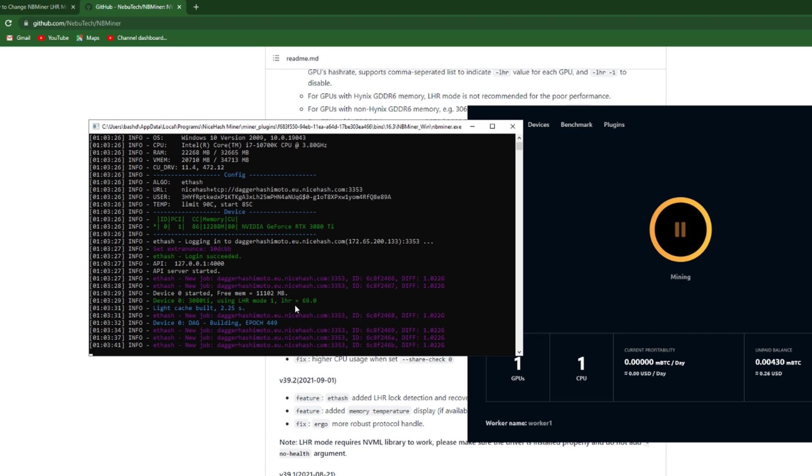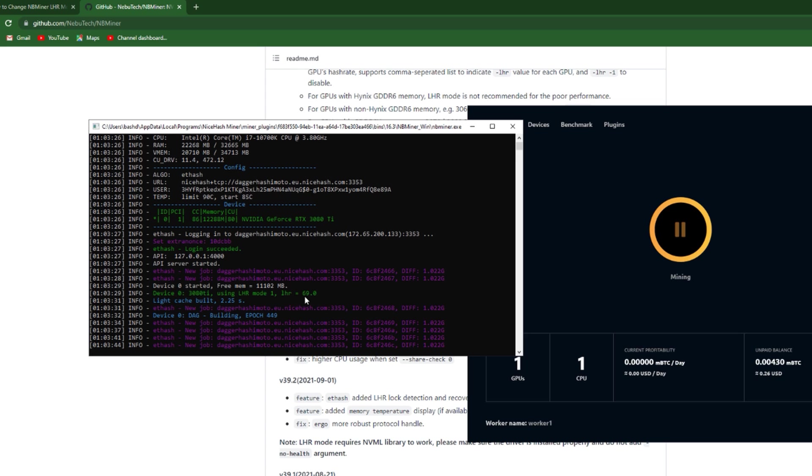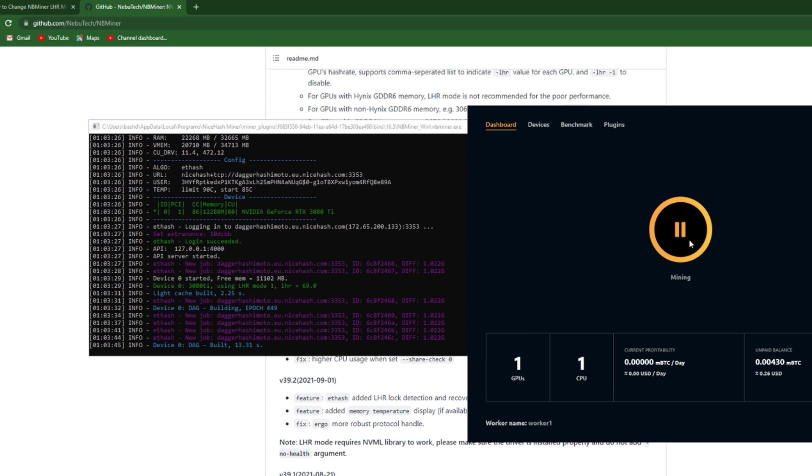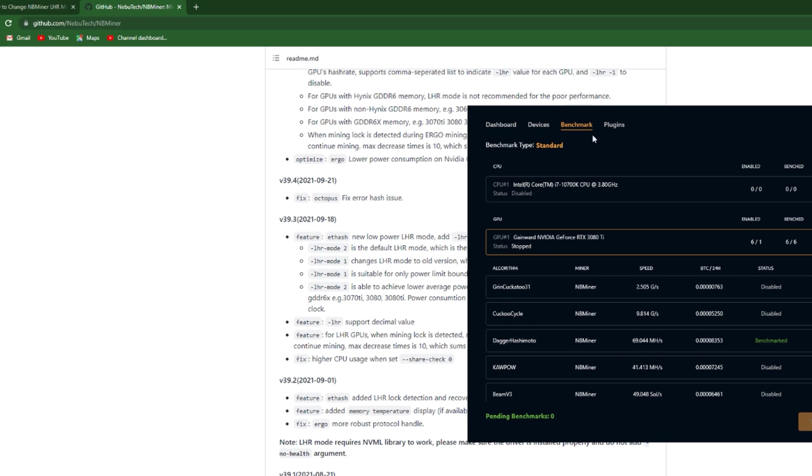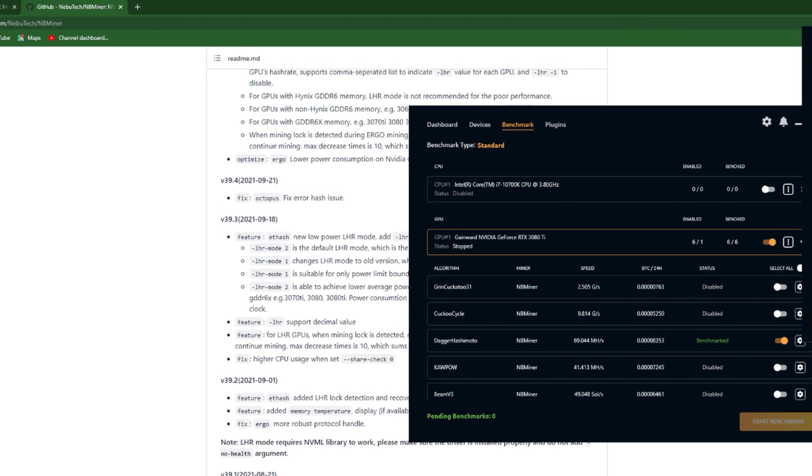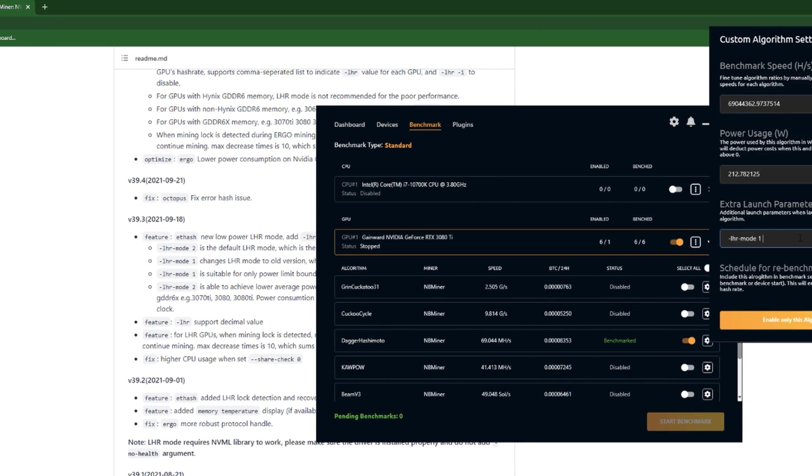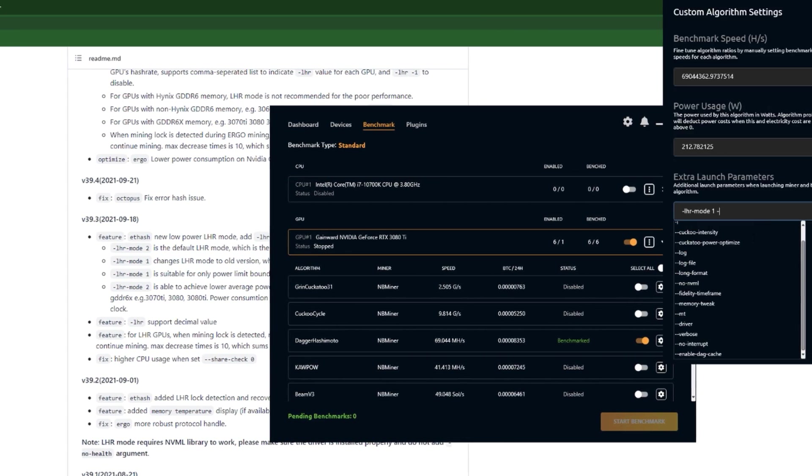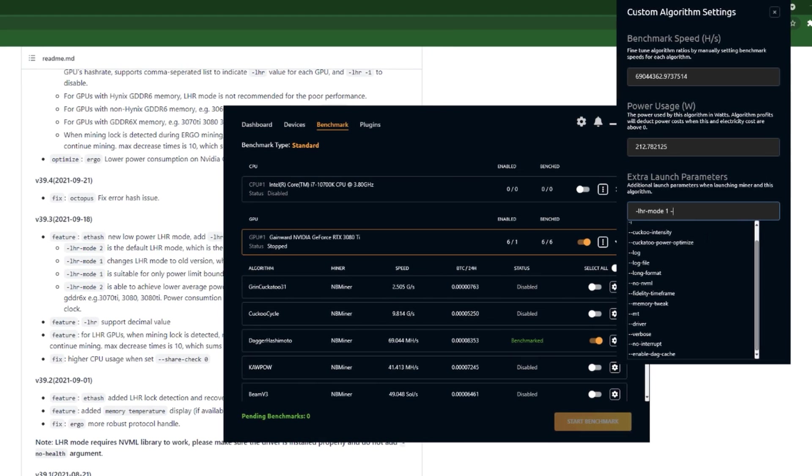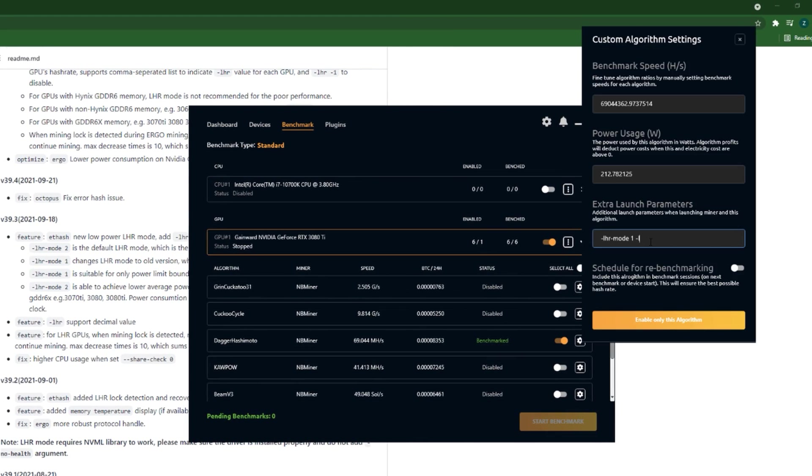But what if you want to add another parameter? So this is the LHR value, it's 69. Maybe you don't want that, you want to add another value. So what you would do, you would hit space, then you'll input the dash again.